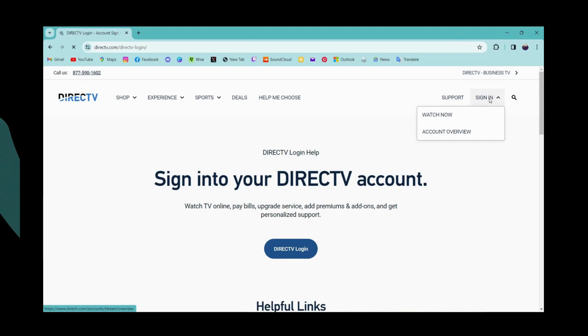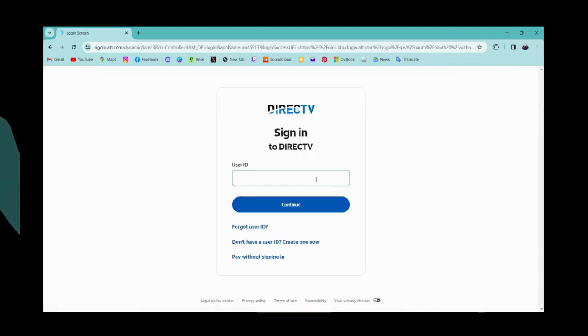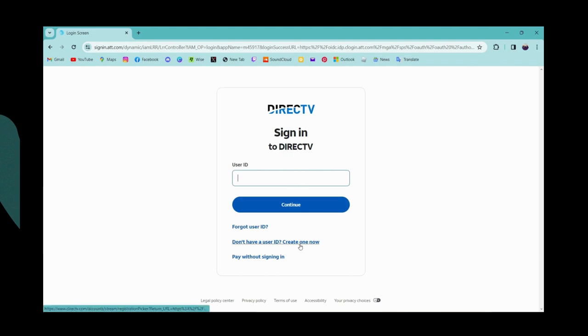Sign in is here on the upper right. Now to sign into your DIRECTV, you can use your AT&T account also. But if you don't have a user ID, then go for create one and create your user ID.